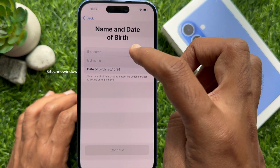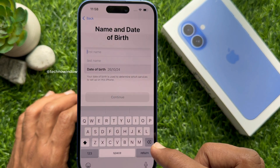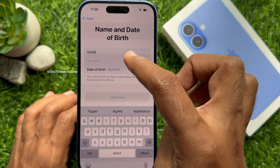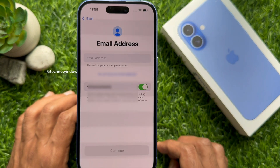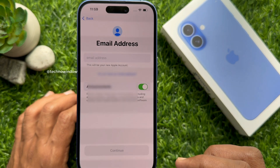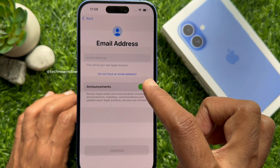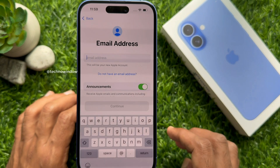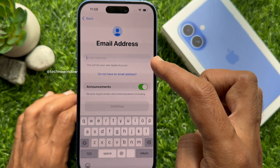Enter your name with first name and last name, then enter your date of birth. Tap Continue. Here you need to enter any email address to use as your Apple ID. You can use Gmail or another email. But if you don't have any email address, you can create a new one.